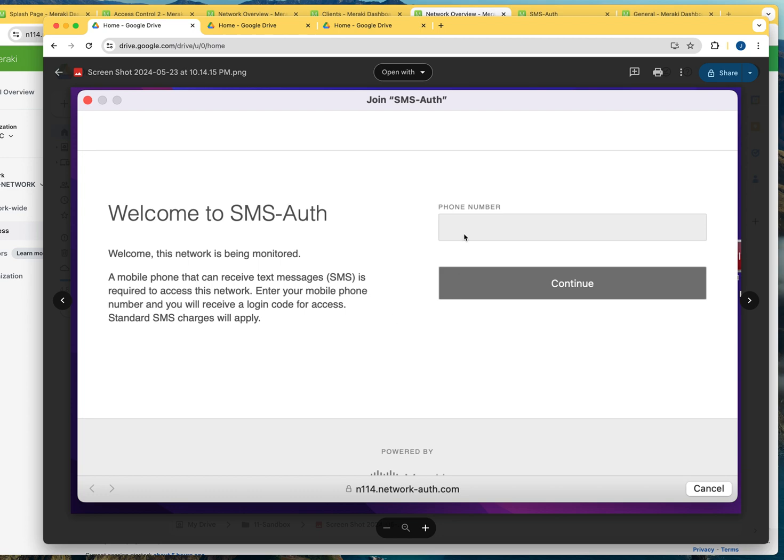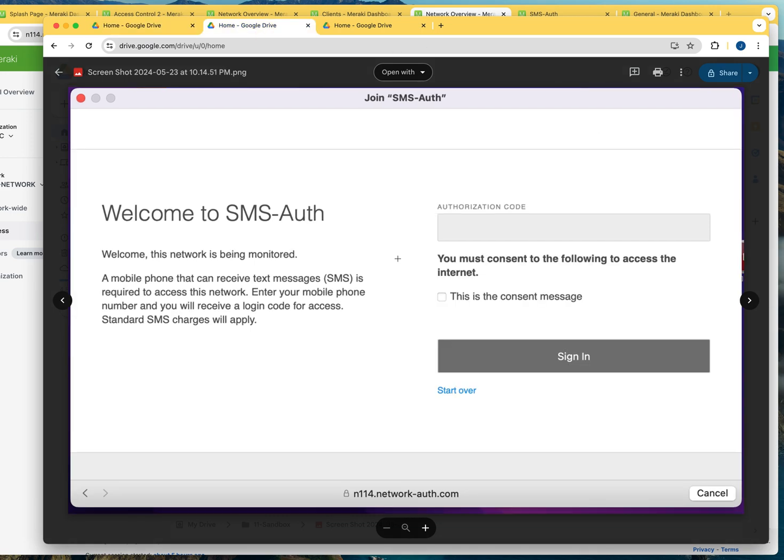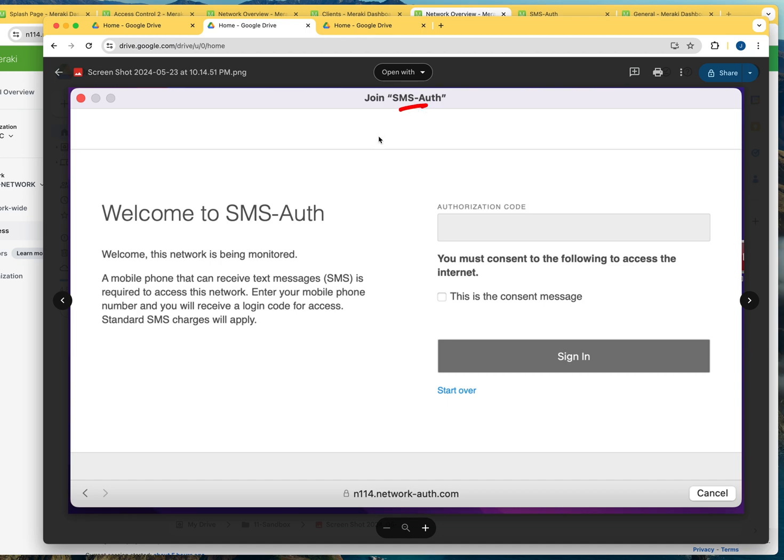So once they type in their telephone number and they click on continue, they're going to receive a code. And then this is what they are going to see. When they receive the code, they automatically go to this other message where they have to type in the six-digit code that they received over SMS.